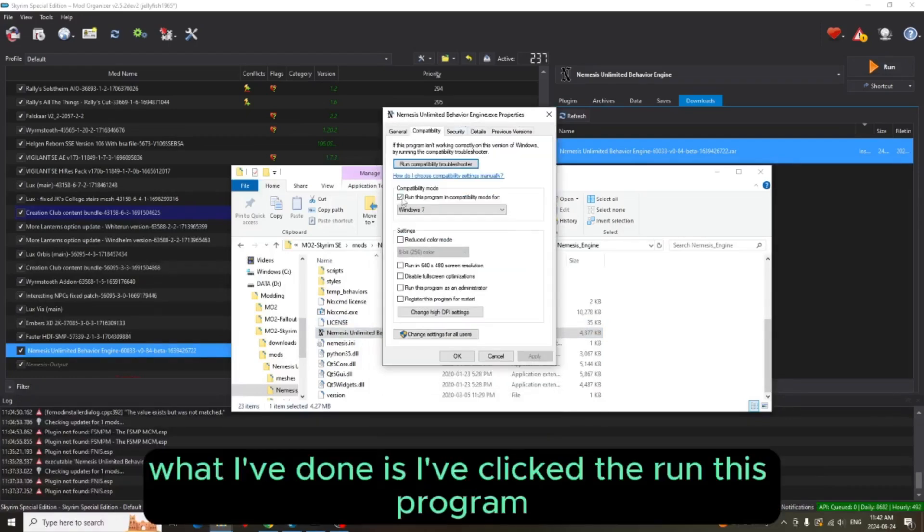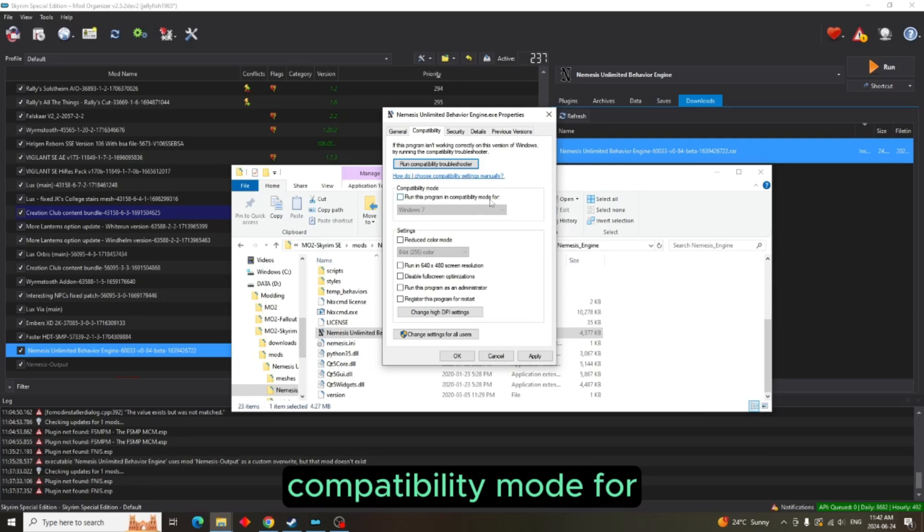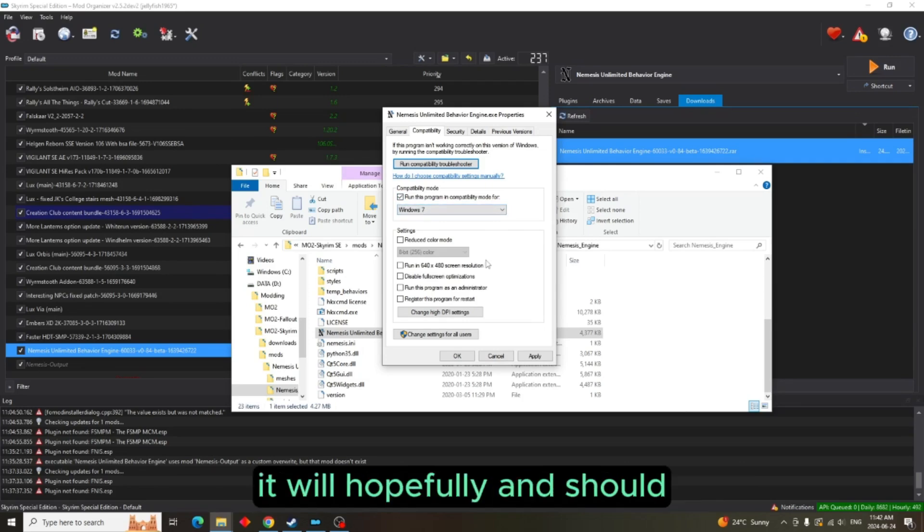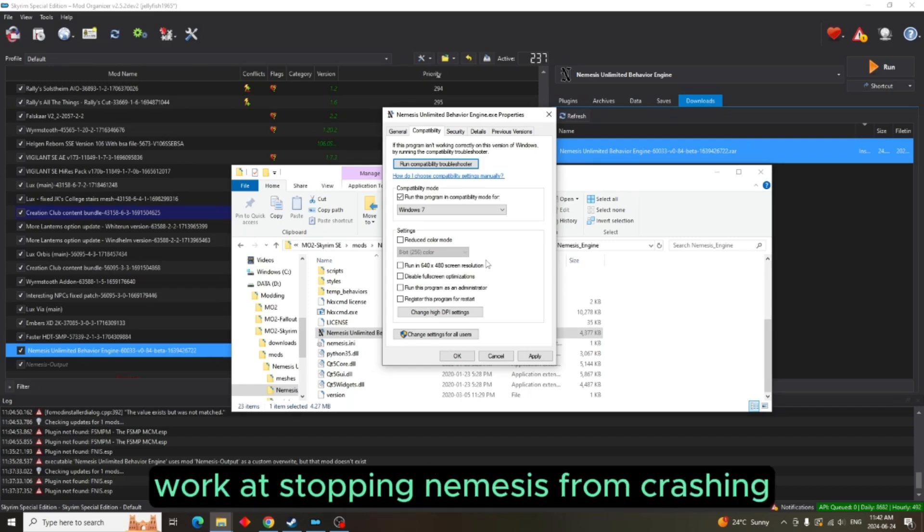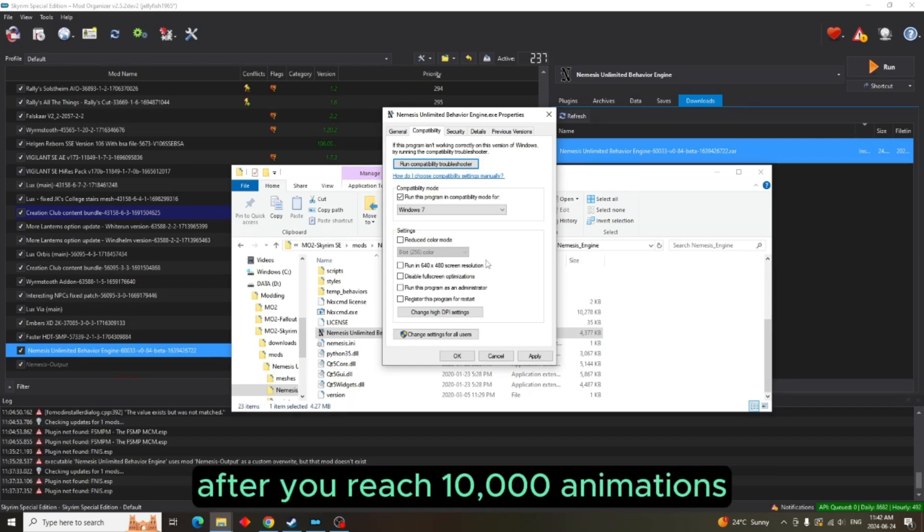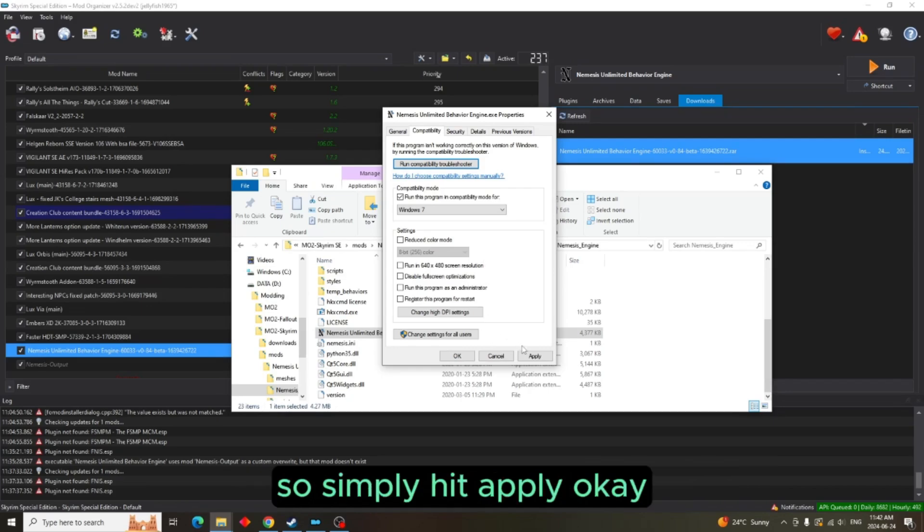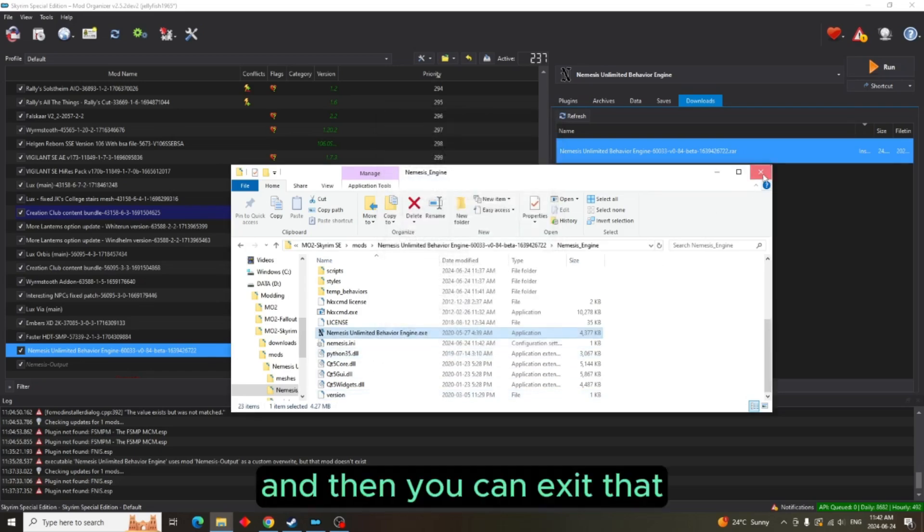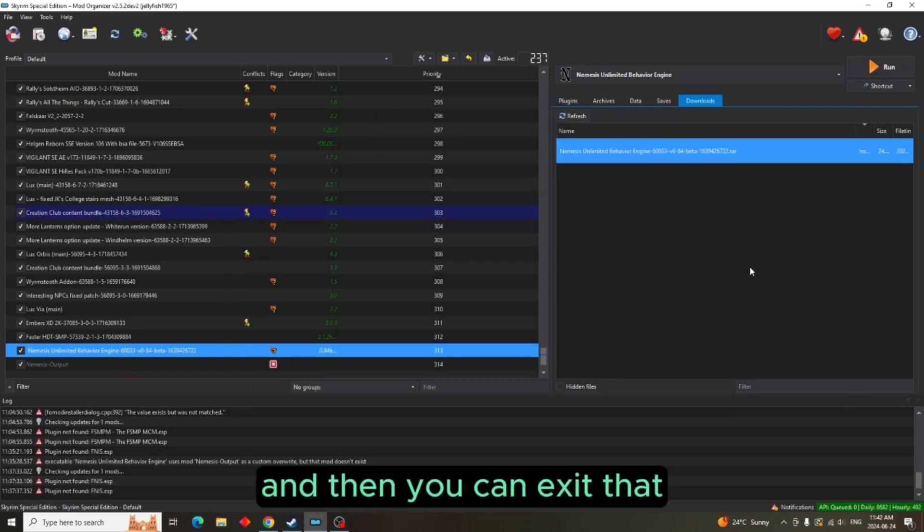Now as you can see, what I've done is I've clicked the Run This Program in Compatibility Mode For and I've chose Windows 7. By doing that, it will hopefully and should work at stopping Nemesis from crashing after you've reached 10,000 animations. So simply hit Apply, OK, and then you can exit that.